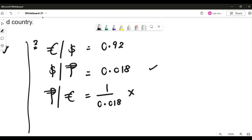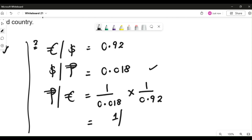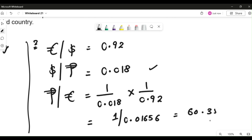Let's do it for euros. I'm looking for euro somewhere in the denominator. Unfortunately euro is there but not in the denominator, so again since it is not in the same form as what you are looking for, you apply the division rule here as well. Simplifying this means 1 divided by (0.018 × 0.92), which equals 0.01656.